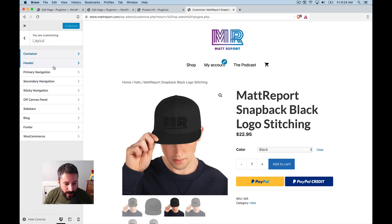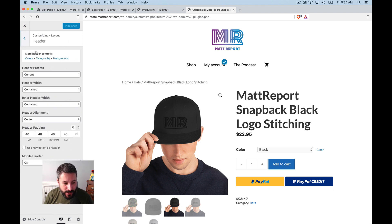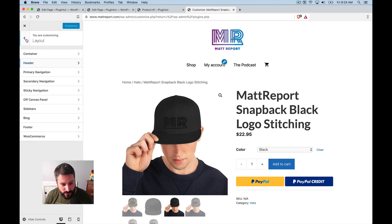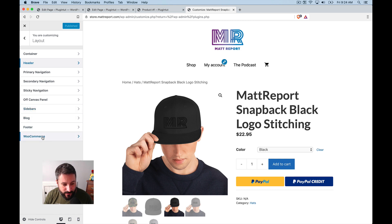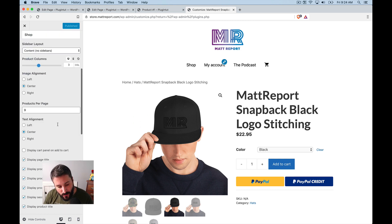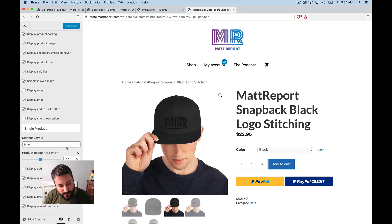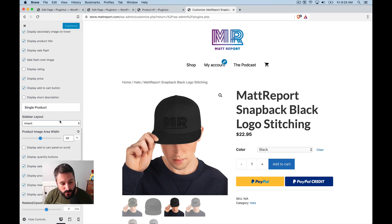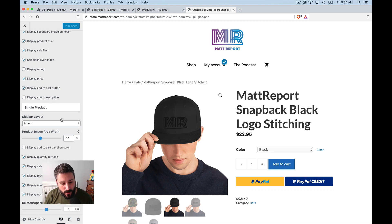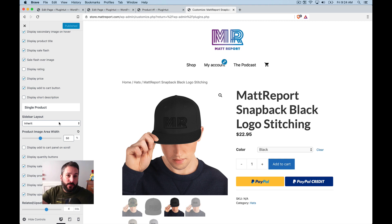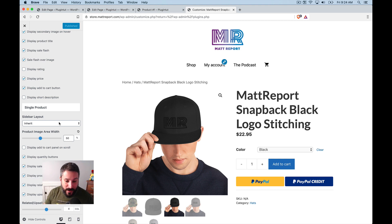I can change things like, of course the header and all of that fun stuff. But for the WooCommerce site, what I can do is I can set the individual sidebar layout settings to inherit the global settings of the generate press theme. In other words,